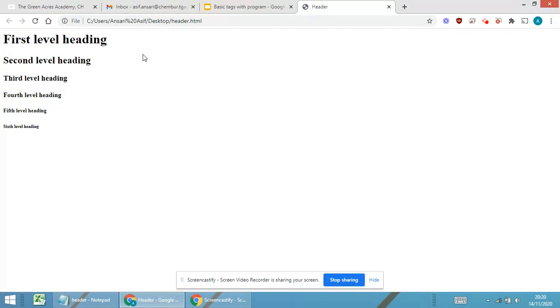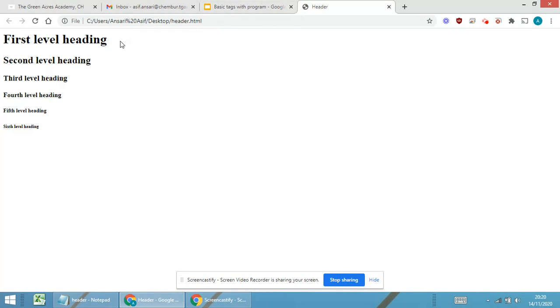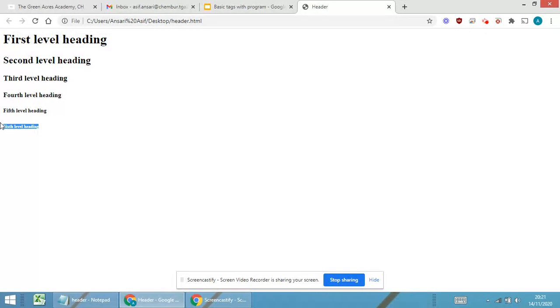So you are able to see over here first level heading, second level heading, third, fourth, fifth, and sixth level heading. So this is all about the first tag called as the heading tag. The h1 tag is the largest one whereas the h6 tag is the smallest one.